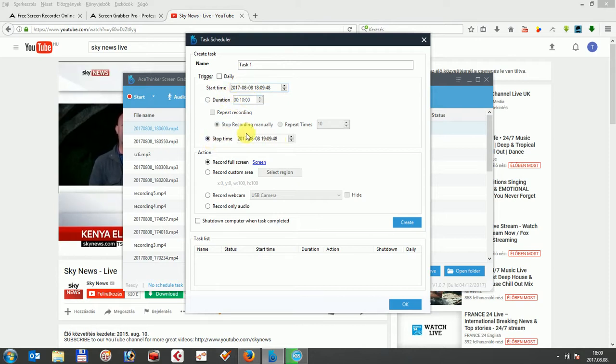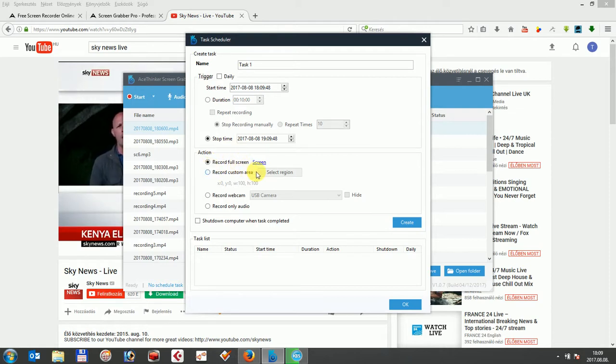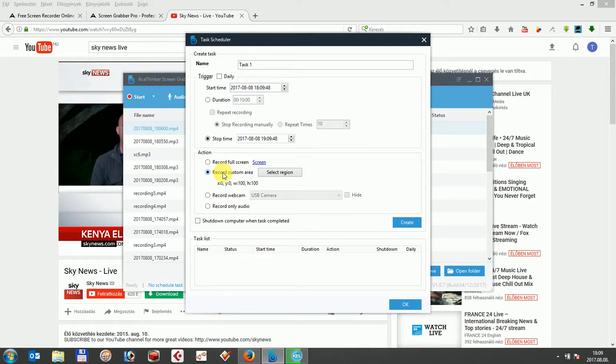Afterwards you can set what part of the screen you wish to record. You can choose either full screen or the recording of a specific region. So let's choose that we only record a specific region of the screen in our case, as we only need the area around the YouTube live stream, which will broadcast the TV news.